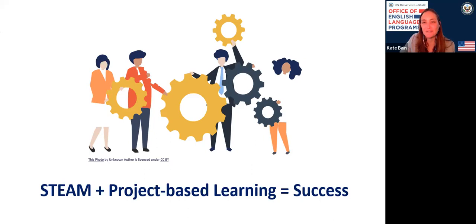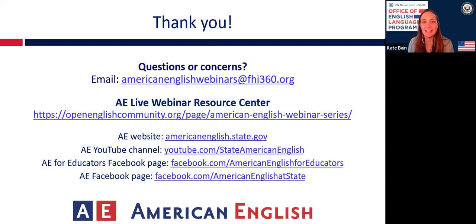Thank you so much, Catherine and Anne, for sharing this wonderful expertise on using project-based learning and STEAM. I can see from the audience comments that our audience really got a lot out of this. We hope to hear from you, our audience, on how you will implement these wonderful ideas in your classrooms. Please continue to share your thoughts on social media or with your viewing groups after the session ends. Thank you to our audience for your engagement and participation today.